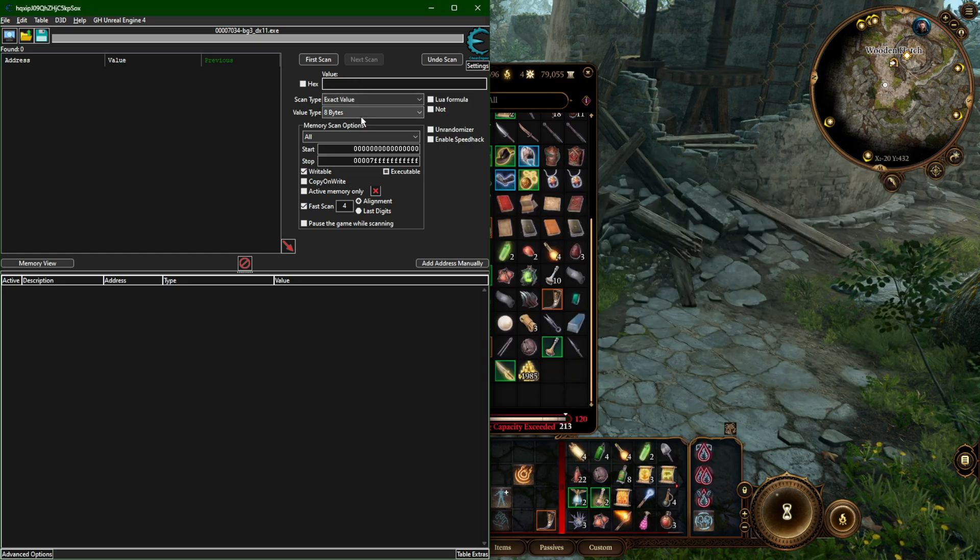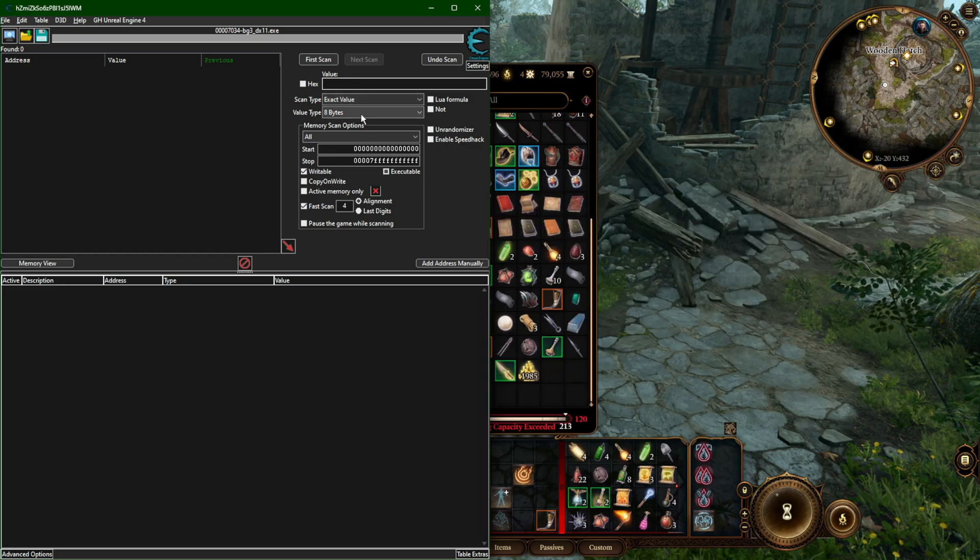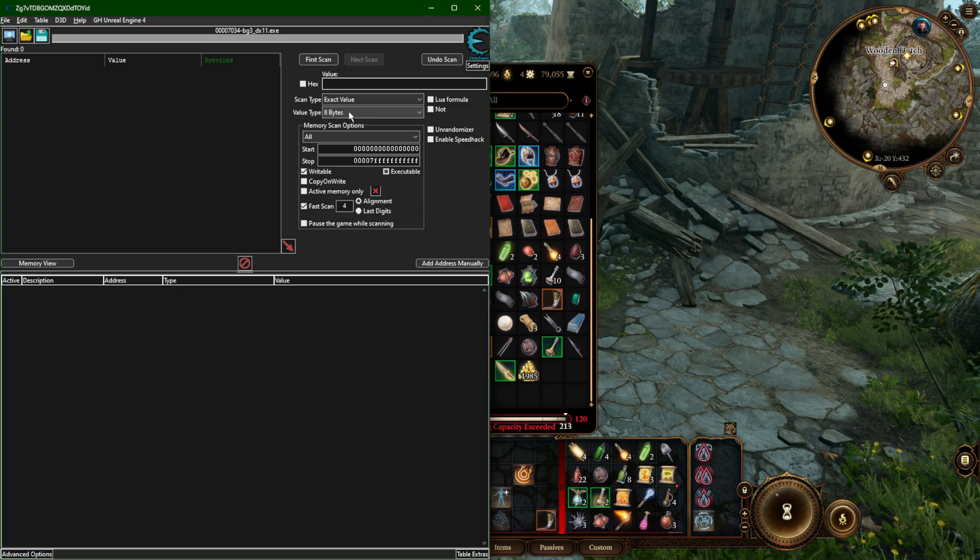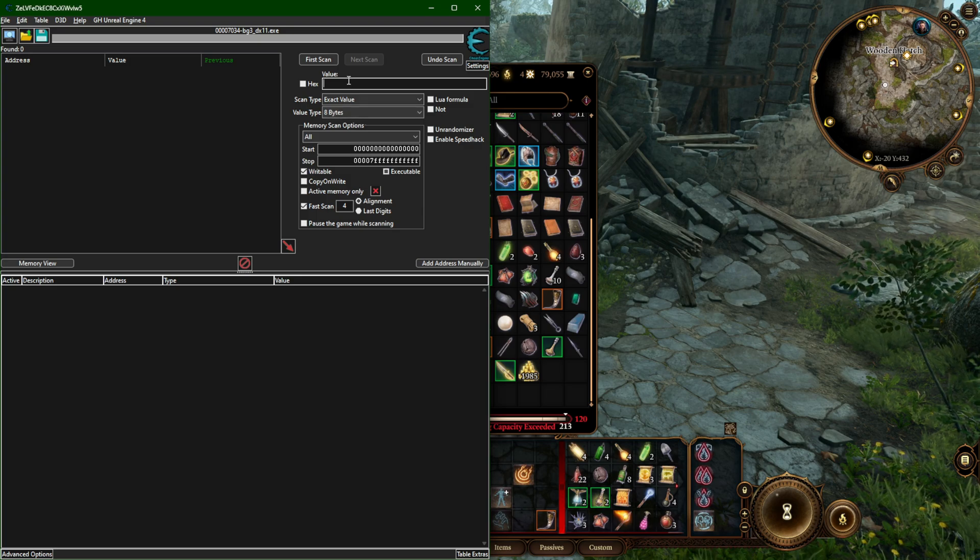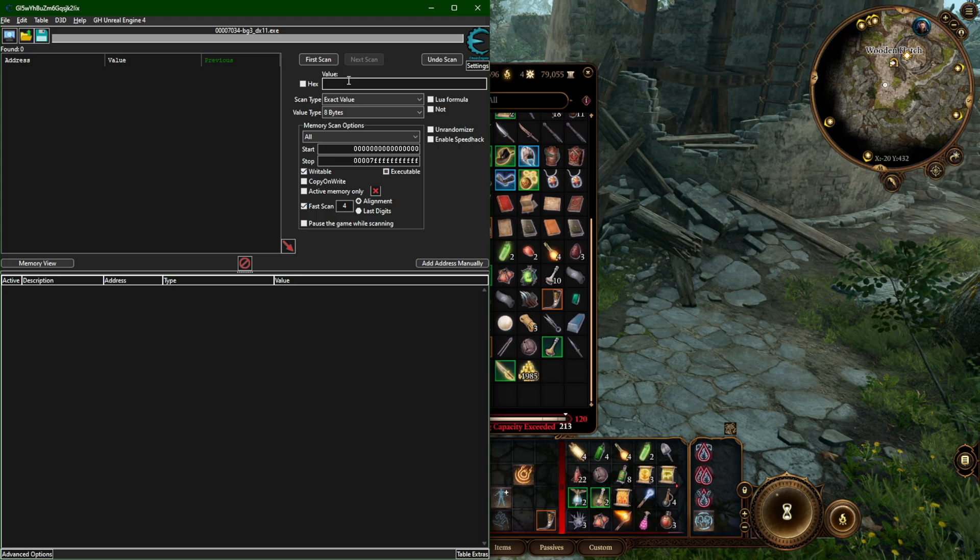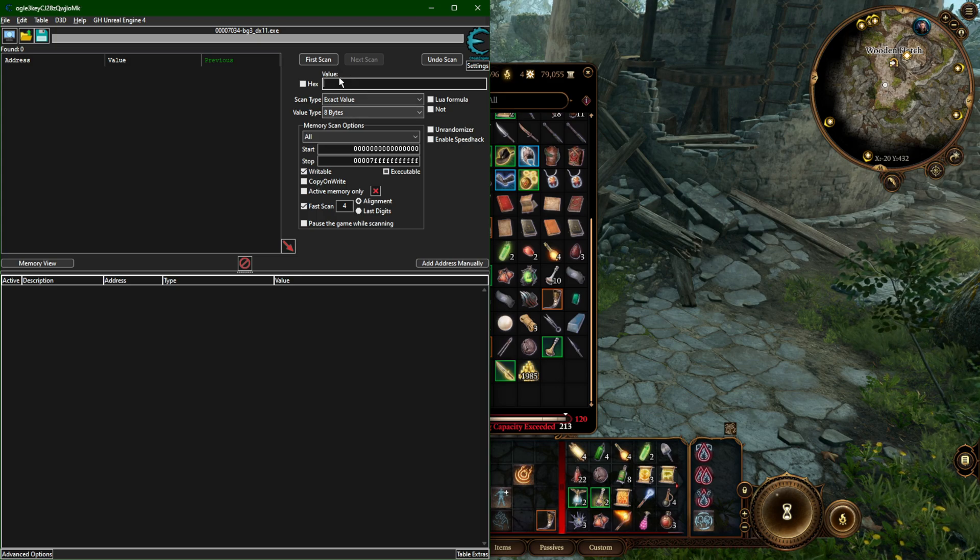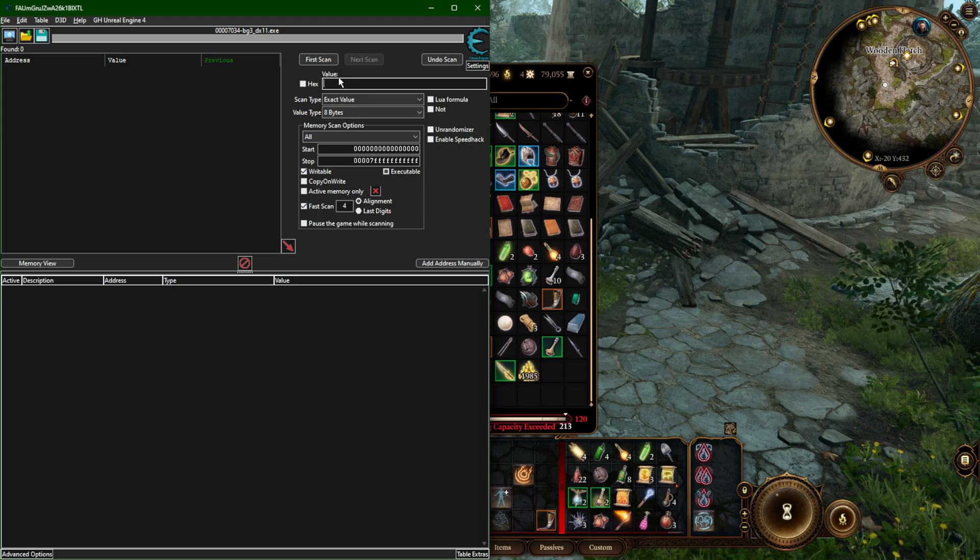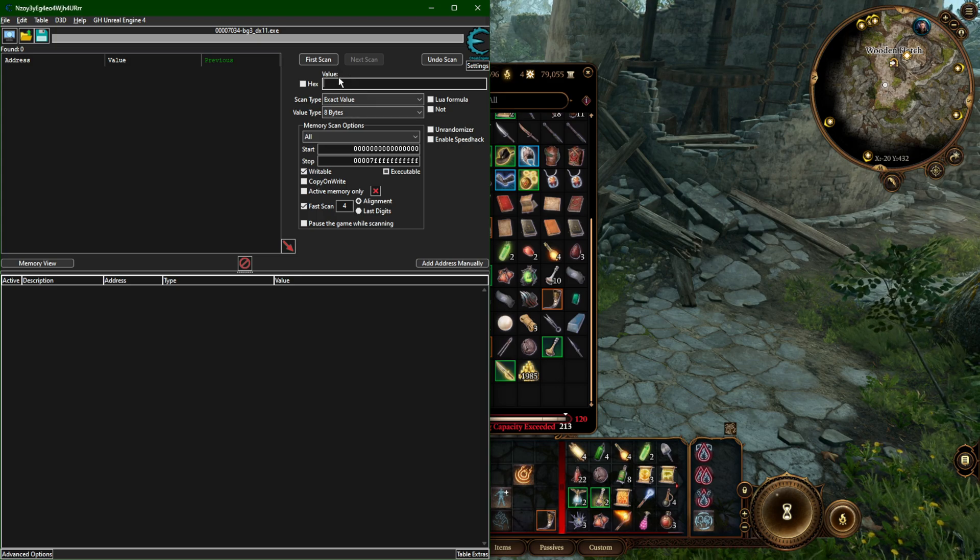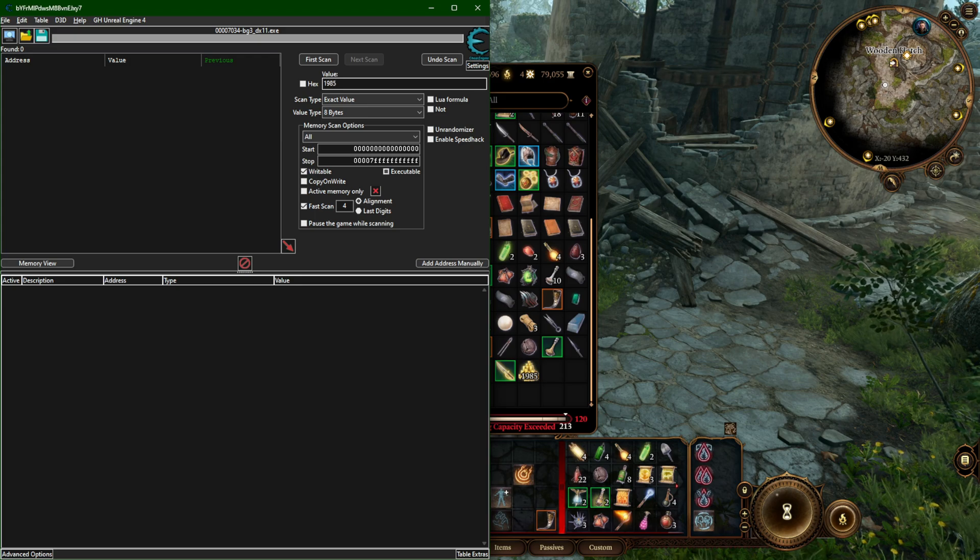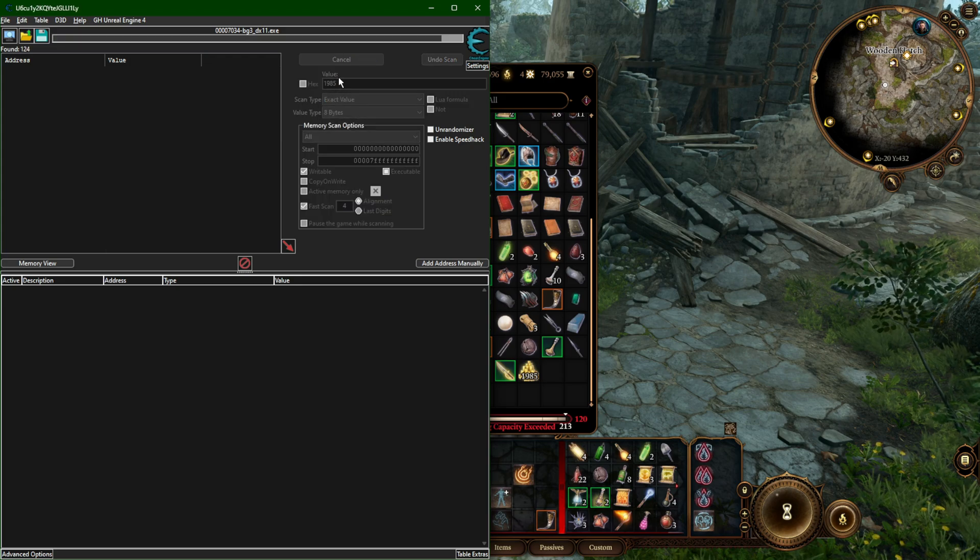I know that they were maybe a little ambitious with their values. They chose to make this an 8-byte value, which is fine. In a lot of 64-bit games, you might find them going all the way up to 8 bytes for simple values like this, but it just means you can go really, really high. So in this case, 1985 is the first value.